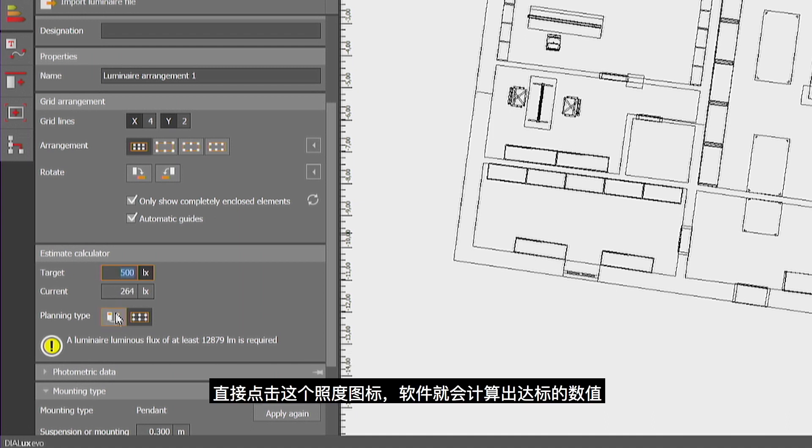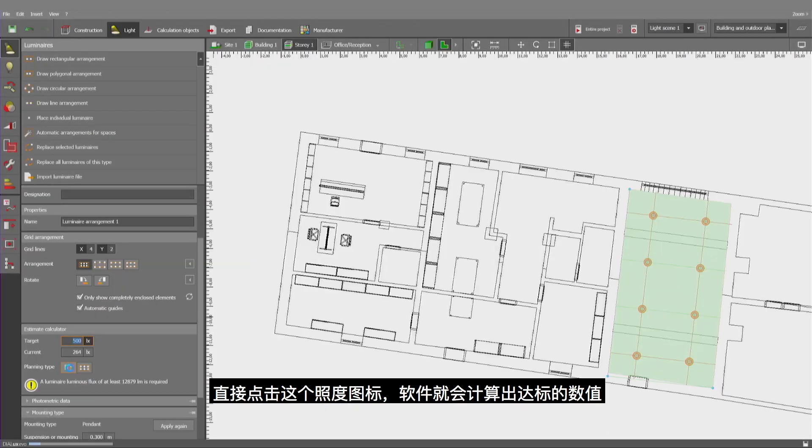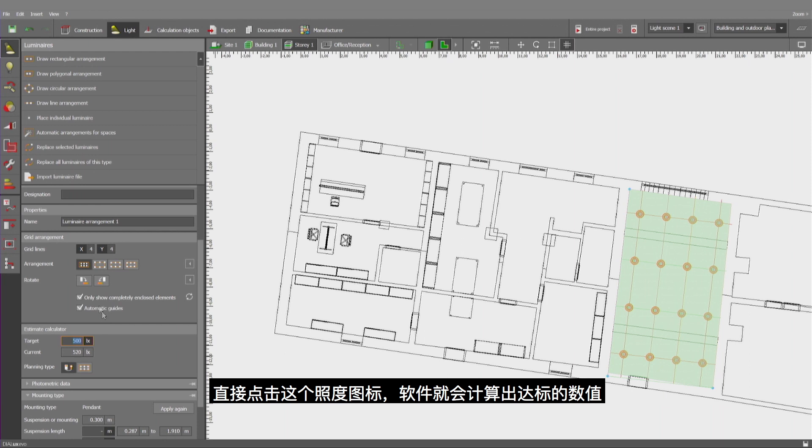I just click onto the illuminance icon and the computer will offer me a higher number that will meet the target value.